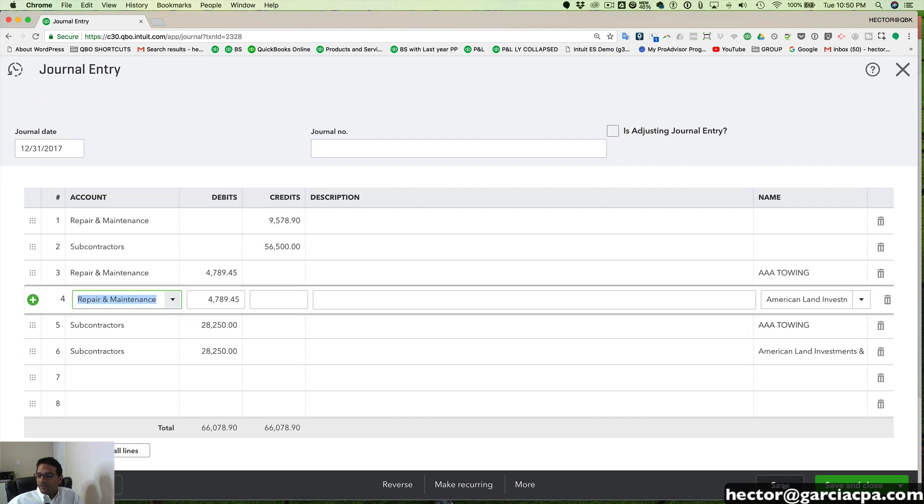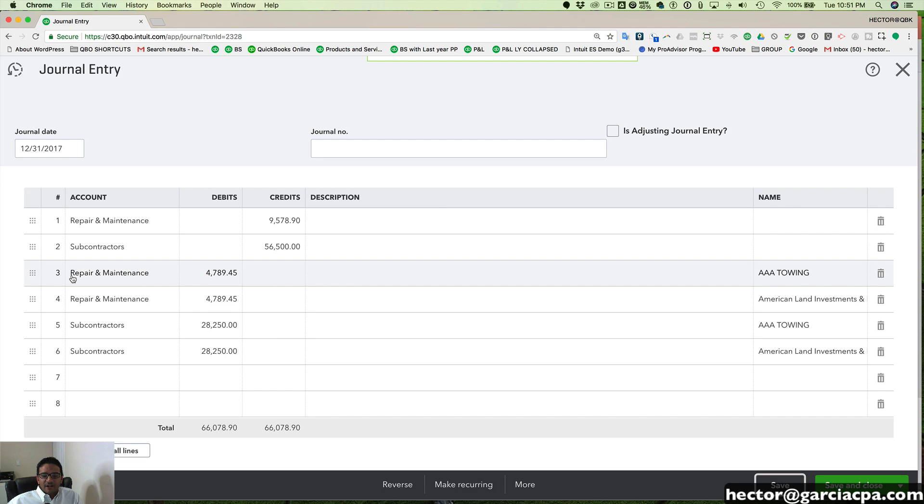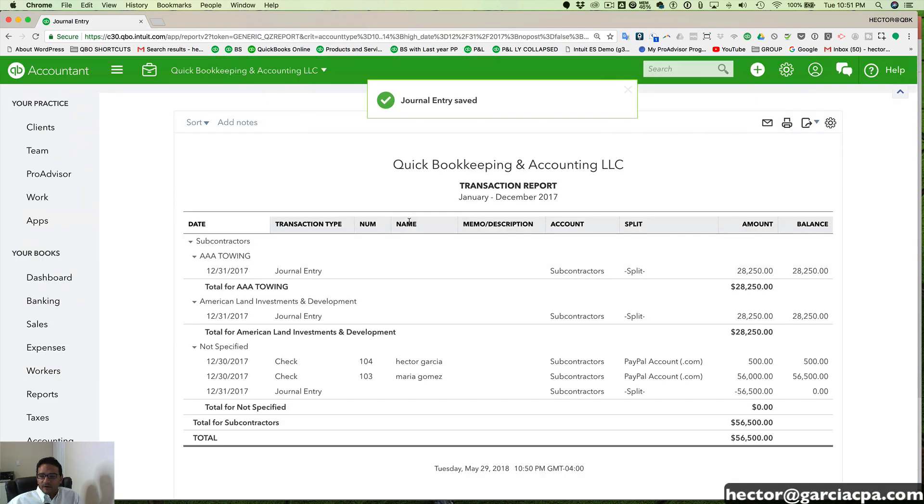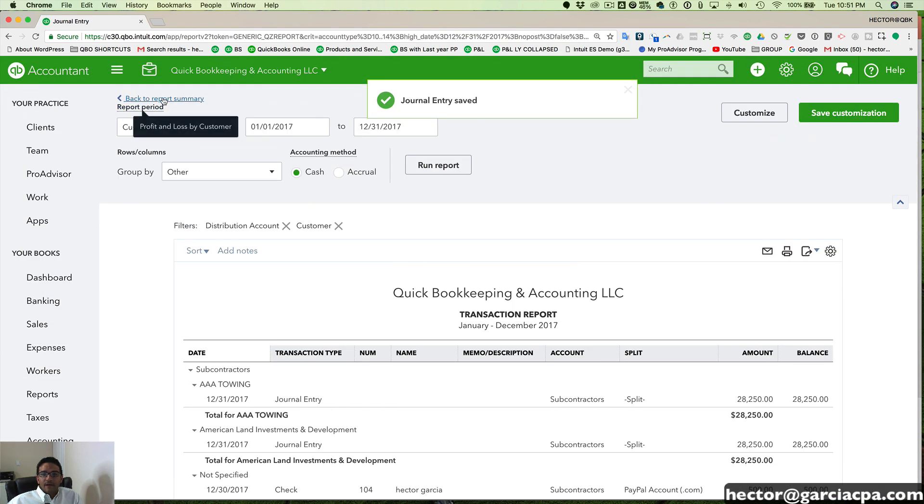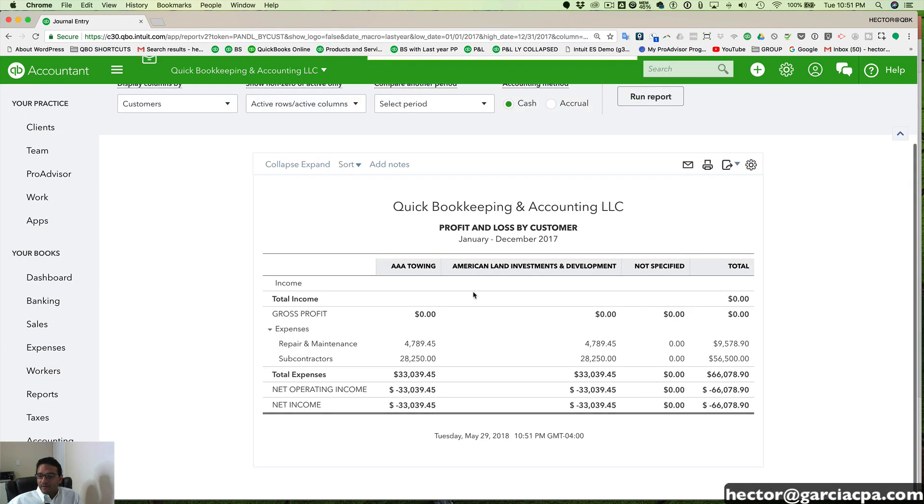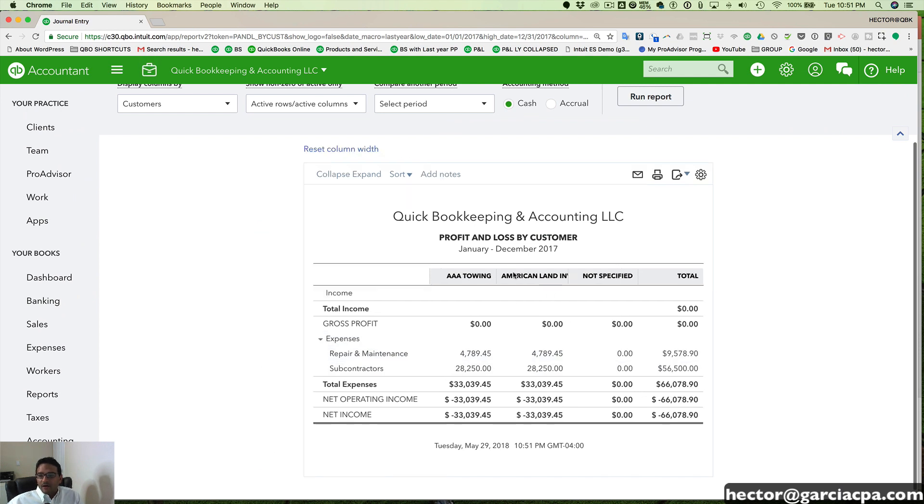So make sure I put it on the right category because if not, it's not going to work. So let me go back and pull up that profit and loss by cost. There you go. So that is now where it's supposed to be. So we have customer one with half of the expenses and customer two with the other half.